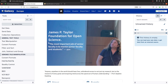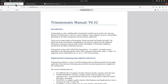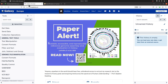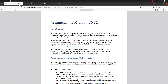Hi everyone, welcome to another episode of my Galaxy for Bioinformatics tutorials. In today's video I am going to show you how to run Trimmomatic on the Galaxy platform. For those who don't know, Trimmomatic is a tool that is used for trimming reads, both paired-end and single-end reads.